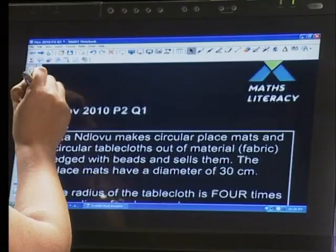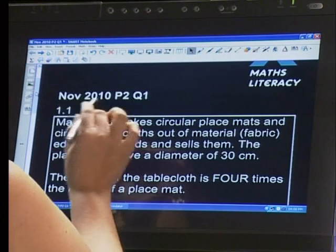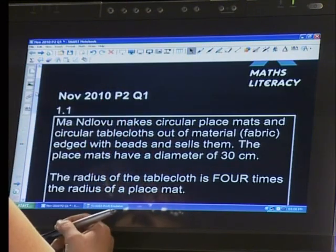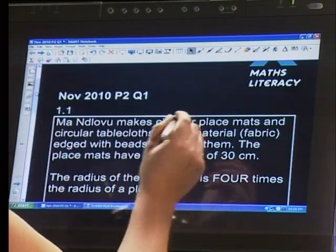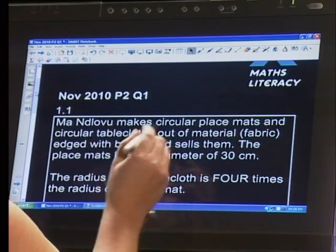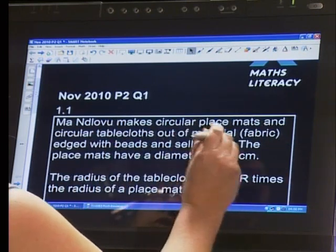Innocent wanted to know something about the November 2010 Paper 2 — specifically question 1. While we wait for him, let's read the question. Question 1 from the November 2010 Paper 2: Mindlovo makes circular placemats and circular tablecloths out of material.